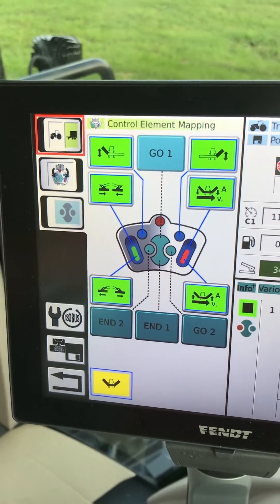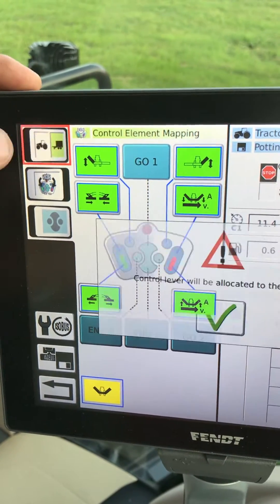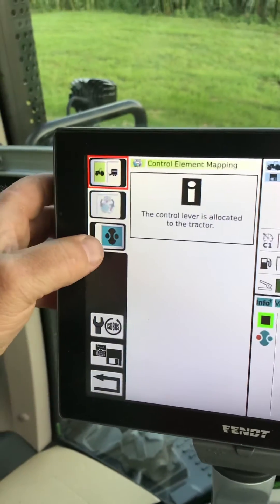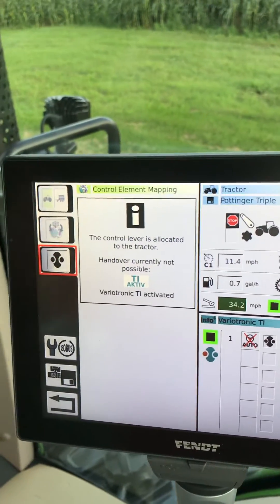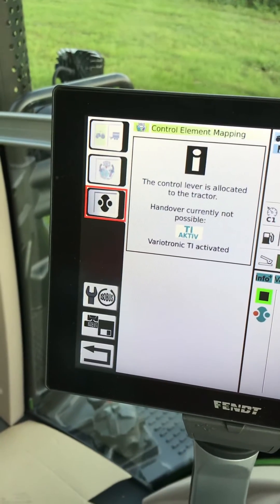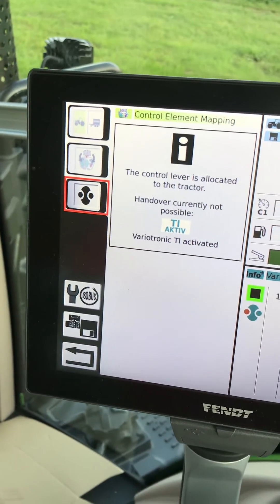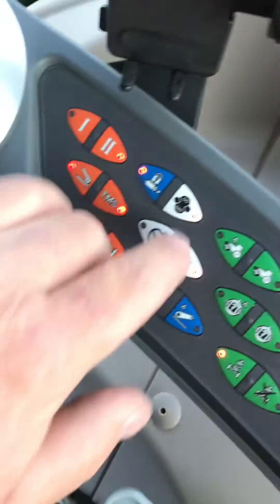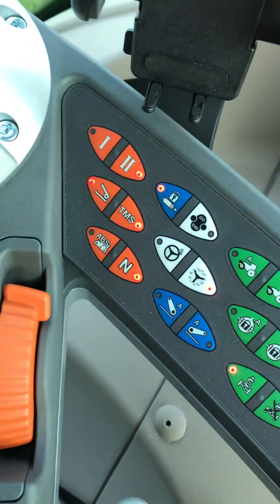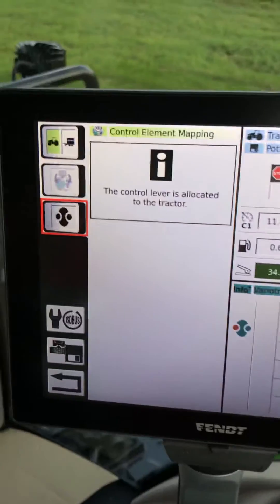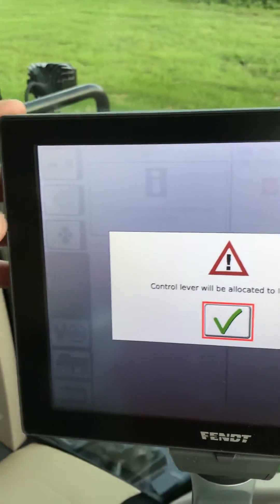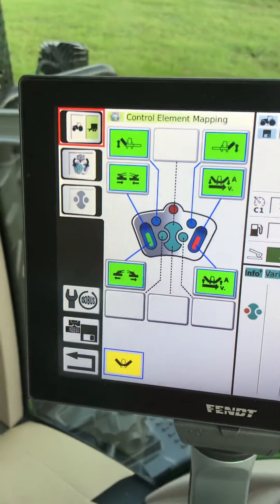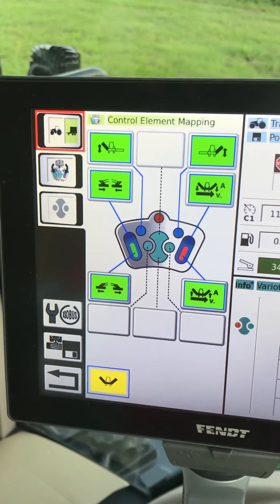If we want to change those, go back to tractor mode right there, and then we want to turn off the go-end function there. We also have to come over here and shut off go-end there. Now we can come back up here, go back to our trailer, and now we actually have those middle floor buttons usable on ISO.